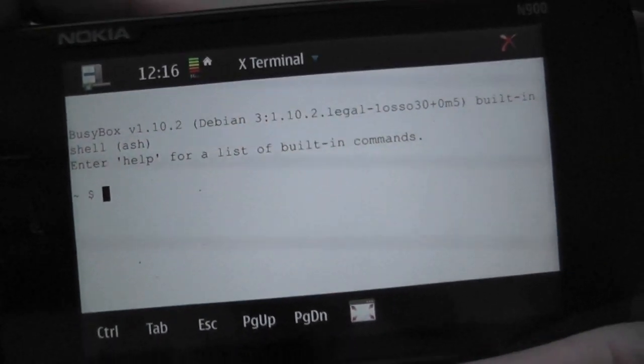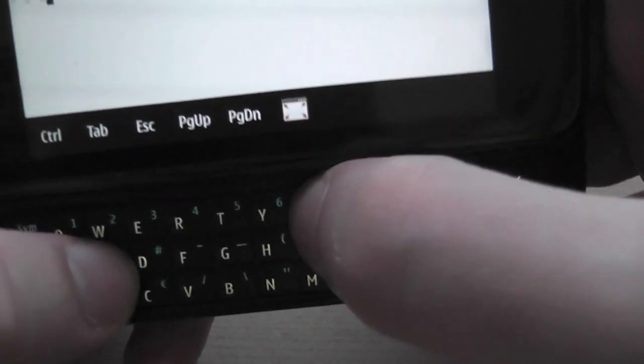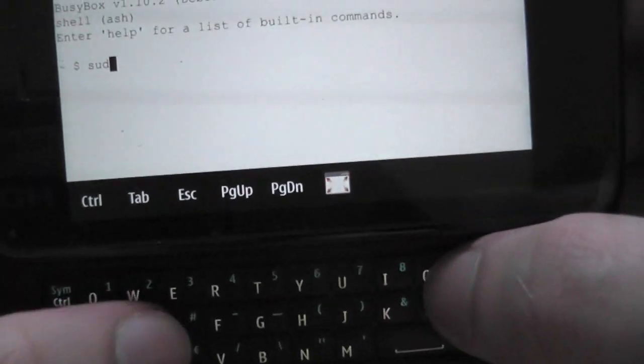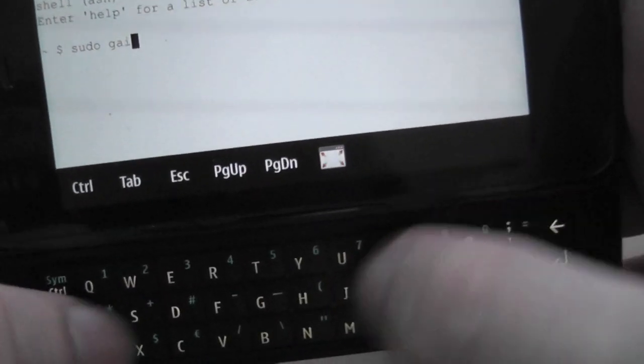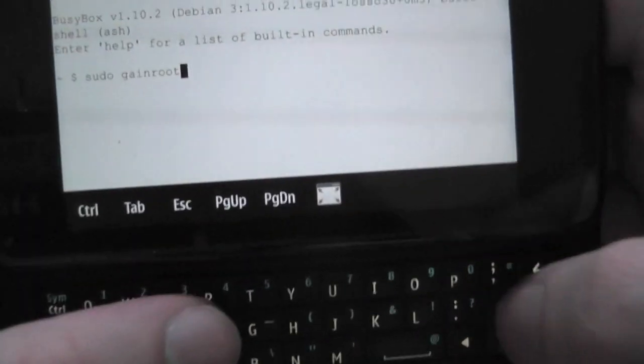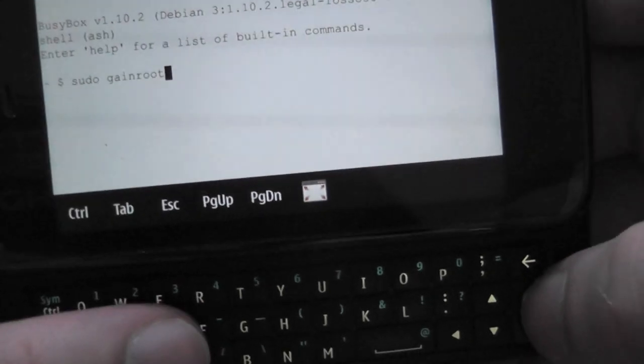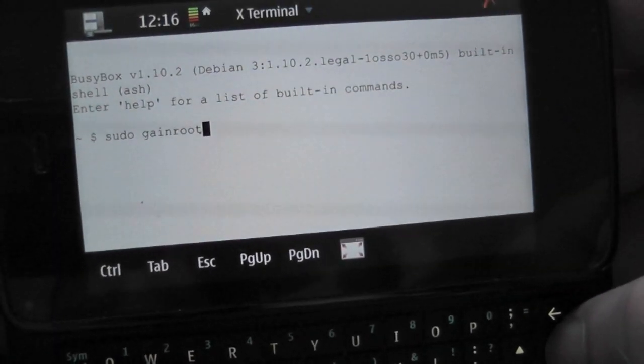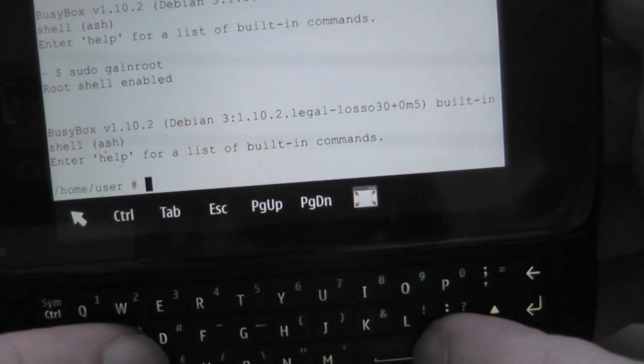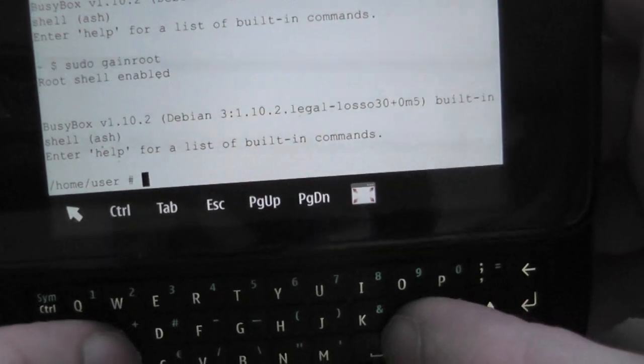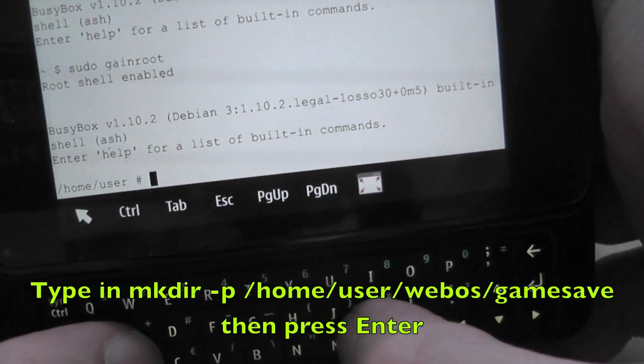Now once you have moved that, you will do pretty much the same commands again, but this time round you will be doing a short fix for this game. So sudo gainroot, and now we're going to type in mk.